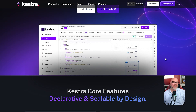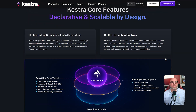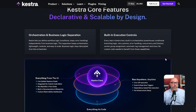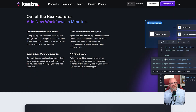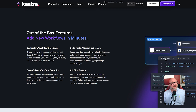Kestra is primarily a platform that uses a text format called YAML. This means that you define your workflows by writing structured text in a configuration file, much like a developer would. While it also has a visual editor to help you see the workflow, the foundation of how it works is based on this text and code approach.